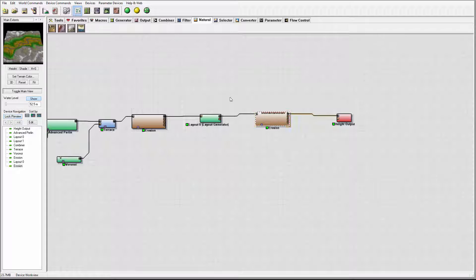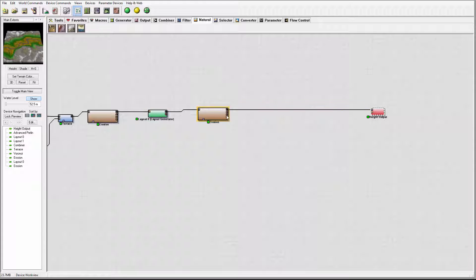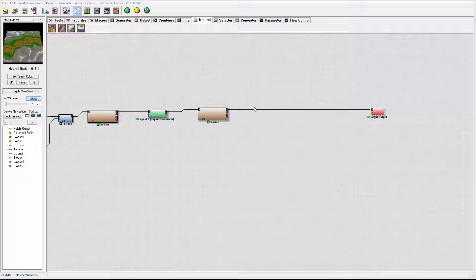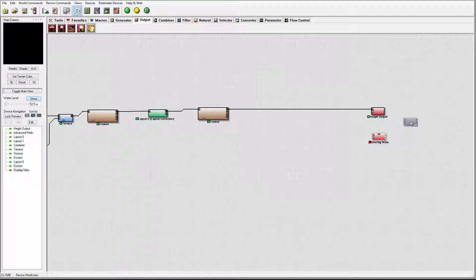Let's go ahead and unlock our view. We'll take our output and drag it out quite a bit. I want to create several views — our high output, it's the heightmap we'll use. Because we'll start adding some colors to the view, I want to create an overlay over my view. It will help me preview how the map will look on this terrain. So let's go to Output, click on Overlay View, and place it right here.